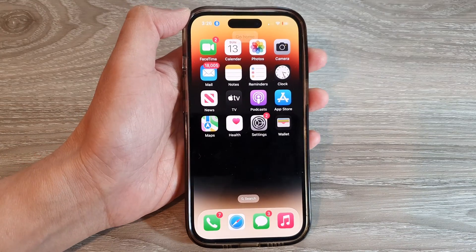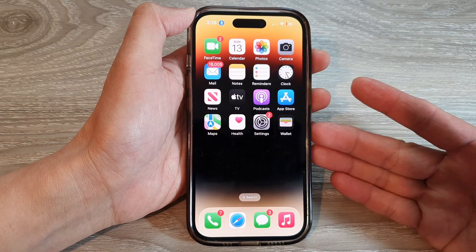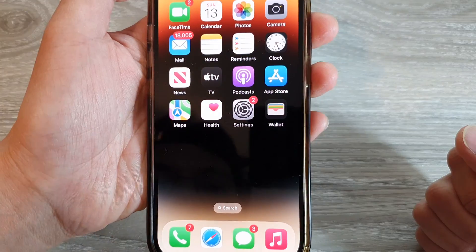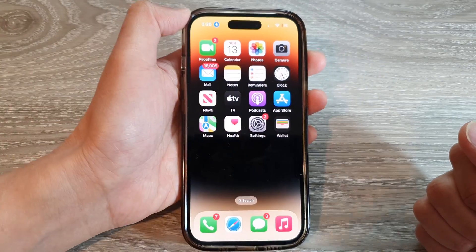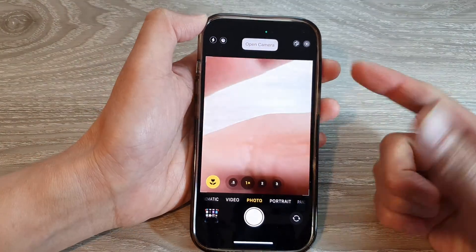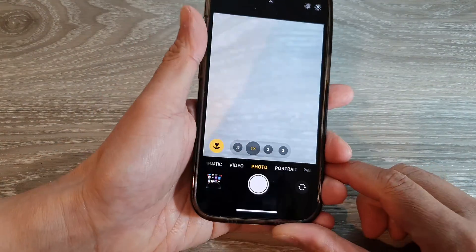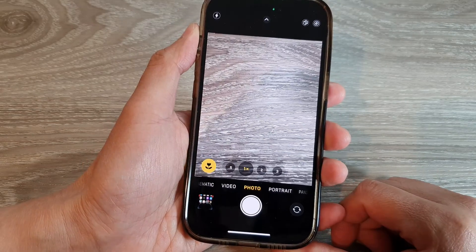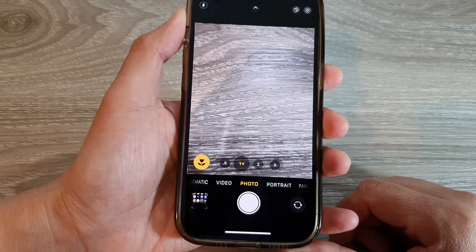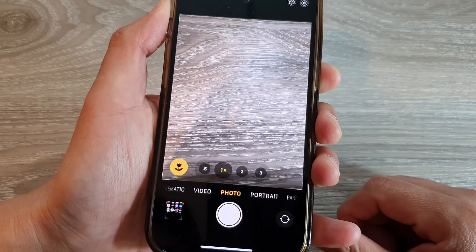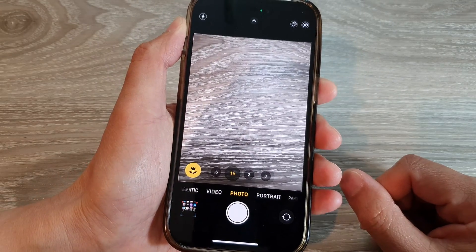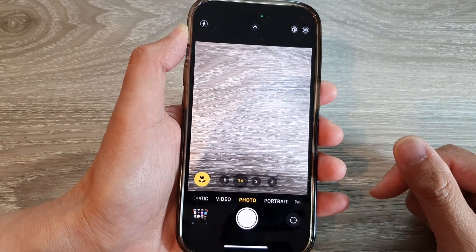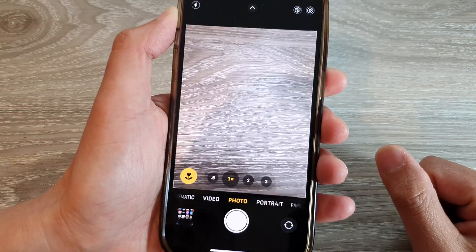You can ask your device to go back to the home screen or open the Camera app. You can also try closing the Camera app, though there may not be a specific command for that — in which case you can say 'go home' instead.